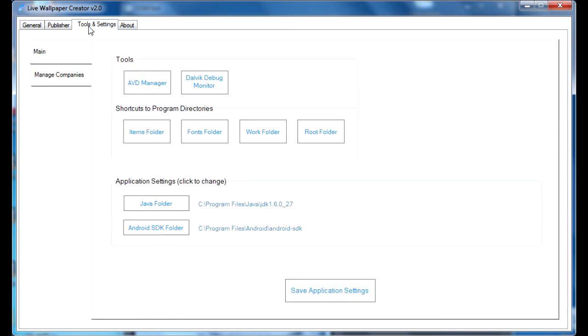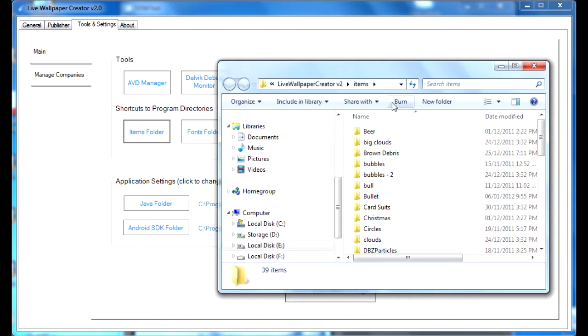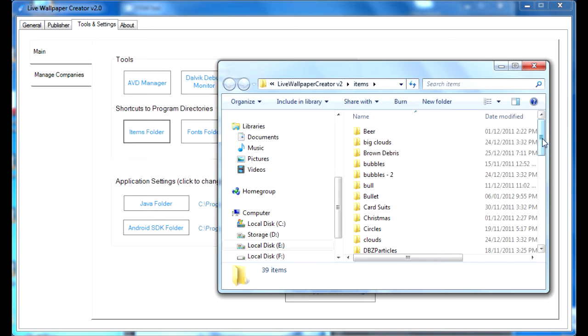So, click on the Tools and Settings tab, then click on the Items folder, and this will open up an Explorer window, which will show you a bunch of other folders, or maybe it won't show you any folders, depending on how many screen items you already have loaded.